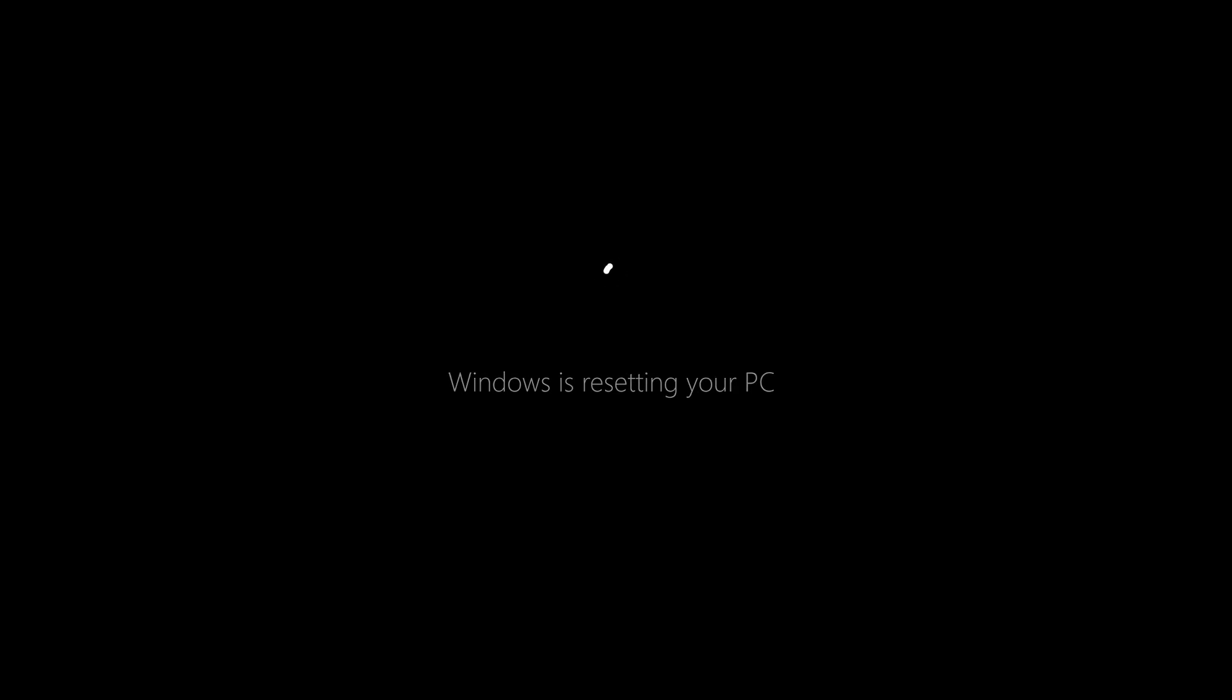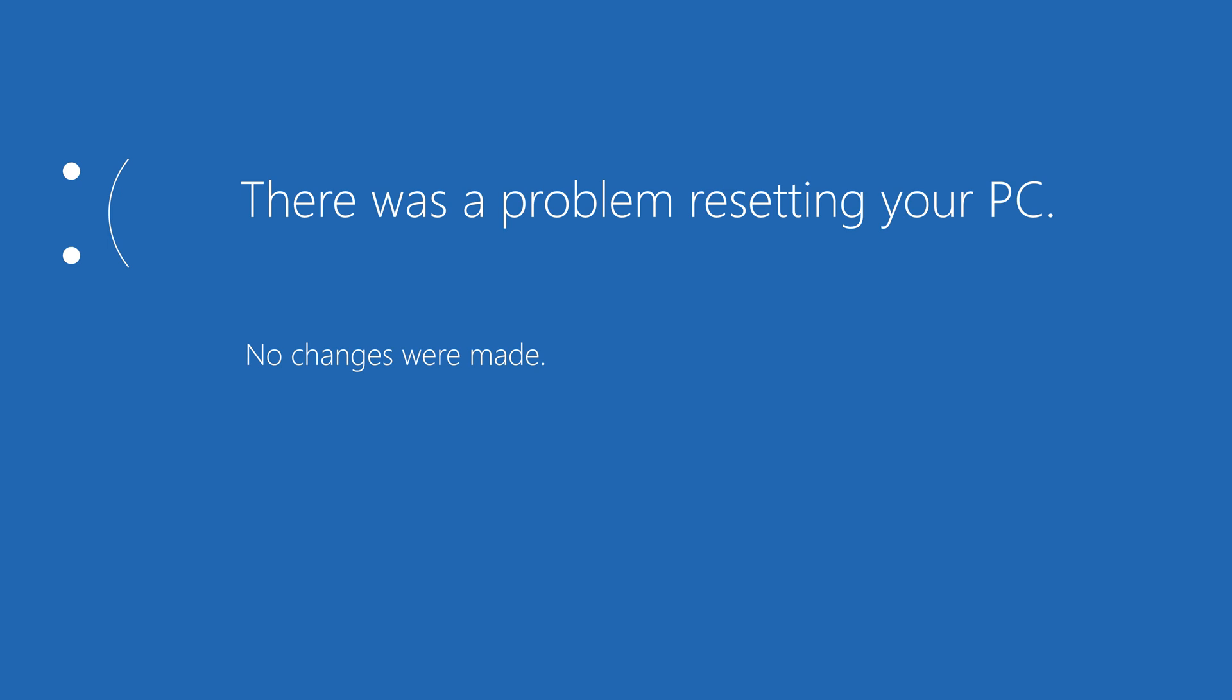But you see, this is great until you come across this problem which says 'there was a problem resetting your PC'. And likely this kind of problem happens because the reinstallation files for Windows 10 are corrupt or have been damaged.